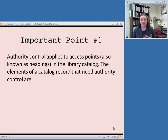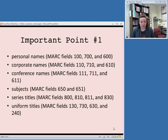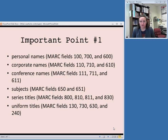The elements — these headings or access points — that need authority control in a catalog record are: personal names, which can be in MARC fields 100, 700, or 600; corporate names in MARC fields 110, 710, and 610; conference names in MARC fields 111, 711, and 611; subjects in MARC fields 650 and 651; series titles, which can go in MARC fields 800, 810, 811, and 830; or uniform titles, which can be in MARC fields 130, 730, 630, or 240. That's a big upper-level overview, and we will go into more detail about each of these in the coming weeks.